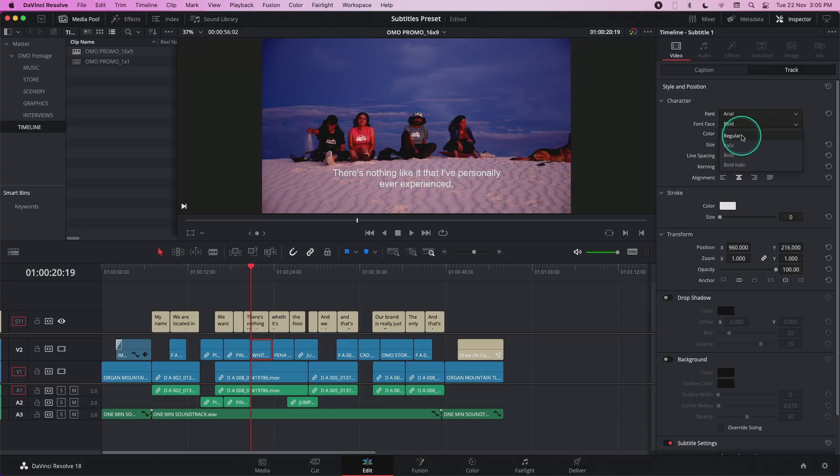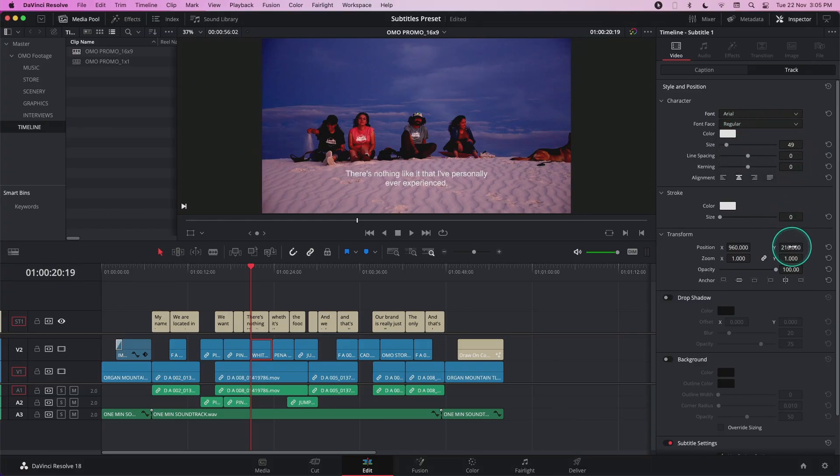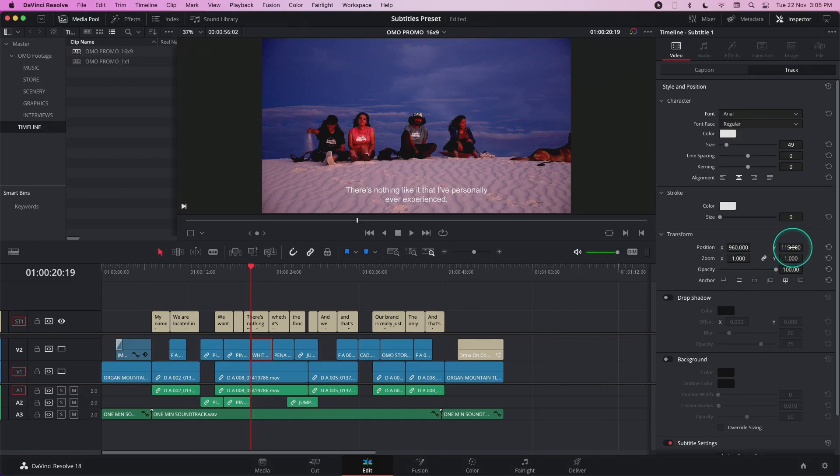So I'm just going to change the font face and the font and make it slightly smaller and also move it slightly lower.